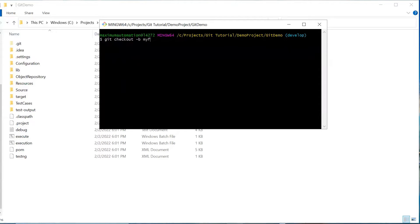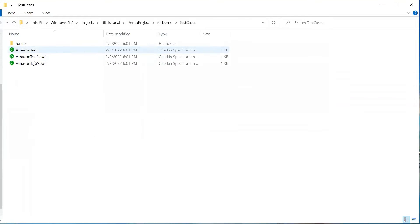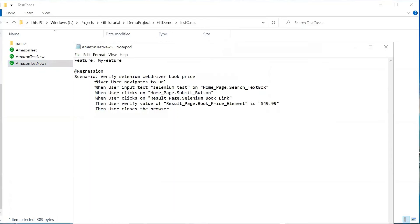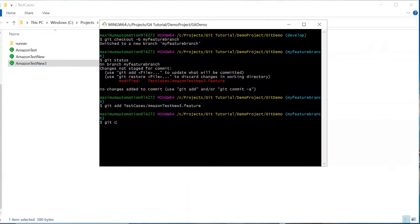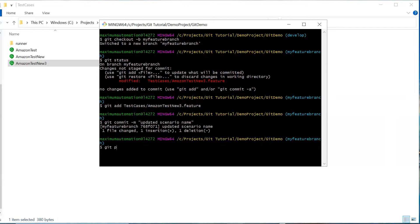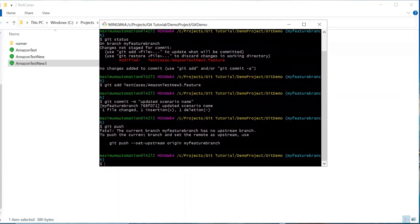I'm going to create a new branch as my feature branch. You can see the feature branch is created and I'm switched to it. Now let's say I want to update my changes in a feature file — I'll update the scenario name and save it. If I do git status, it says a file is modified. Let me commit this file. The file is committed. Now let's see what happens when your branch is available only in your local Git repository but not on the remote server.